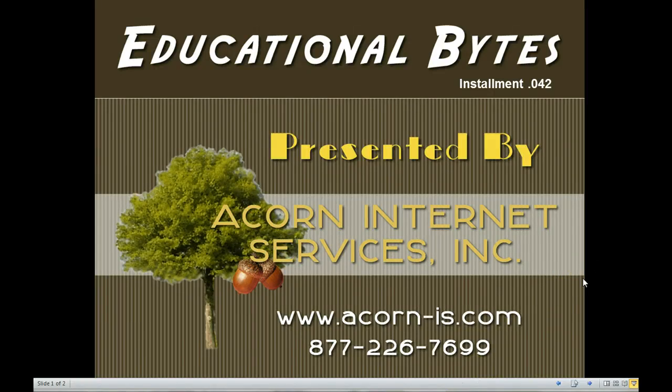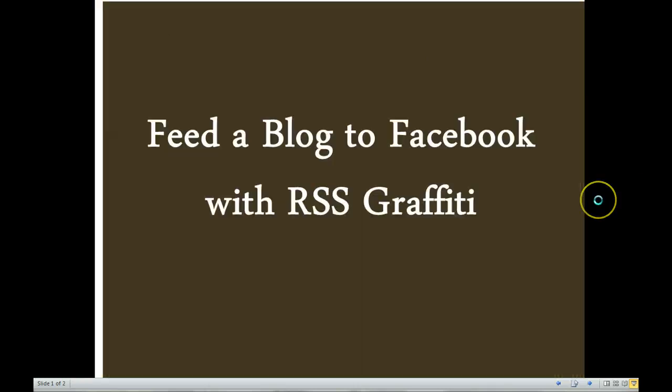Hi everybody and welcome to another educational bite presented by Acorn Internet Services. My name is Annie Buck and today I will be presenting installment number 042, How to Feed a Blog to Facebook with RSS Graffiti.